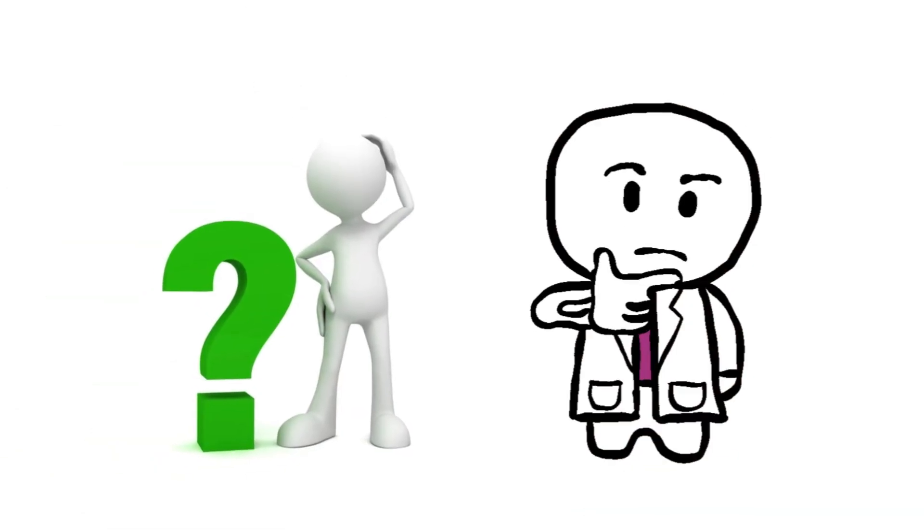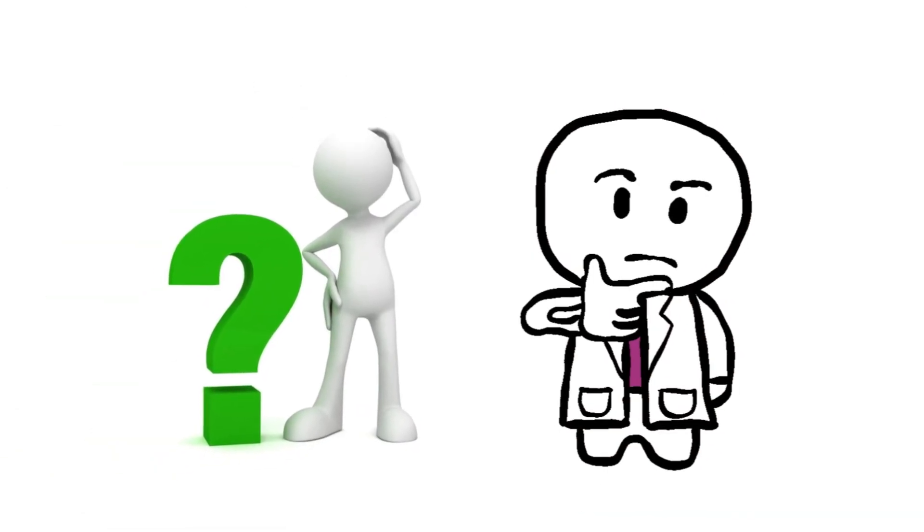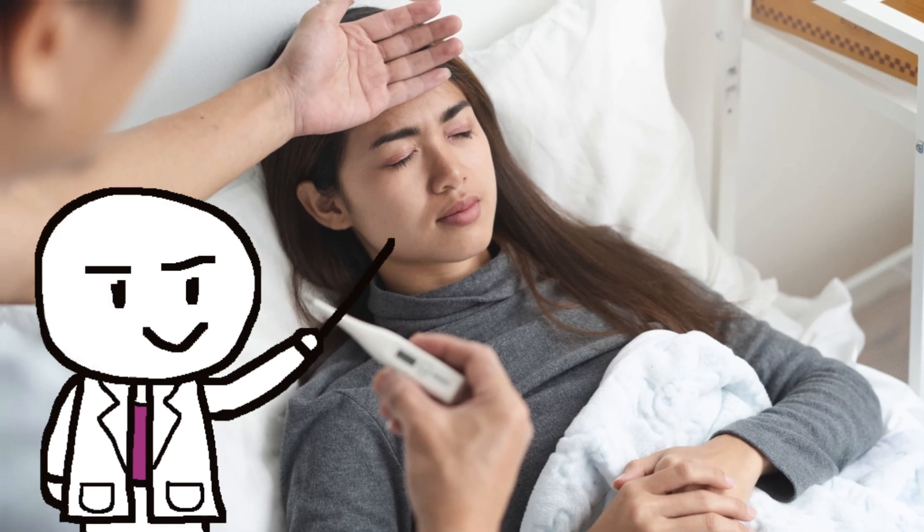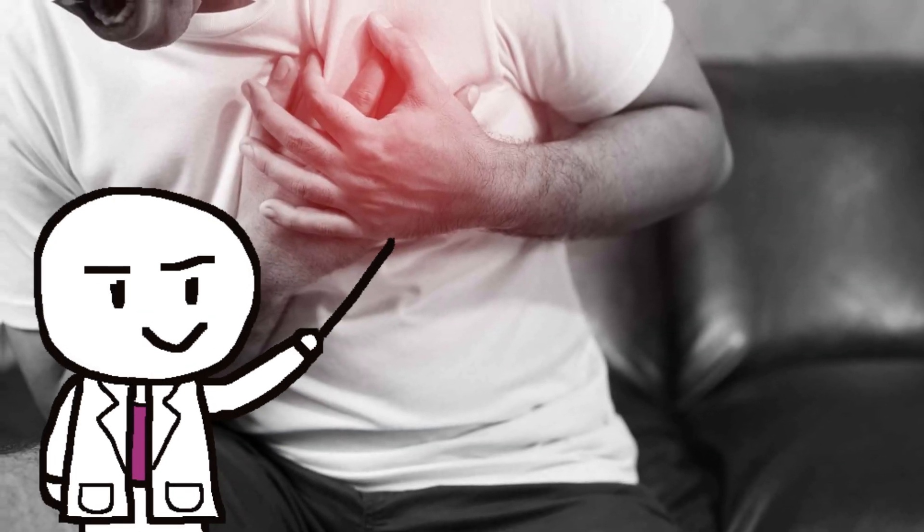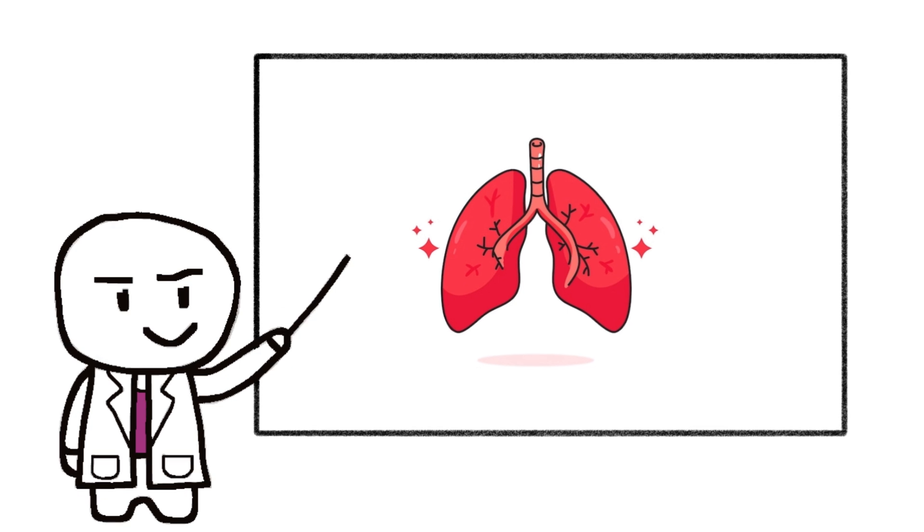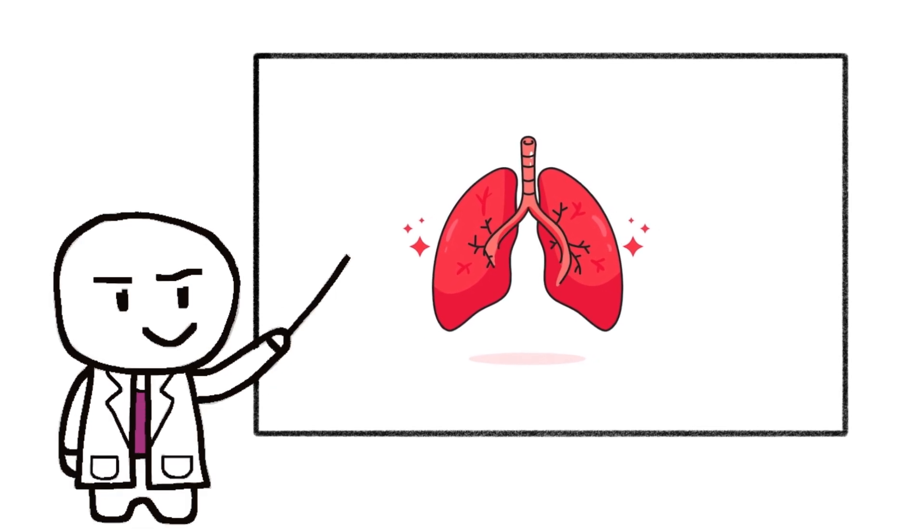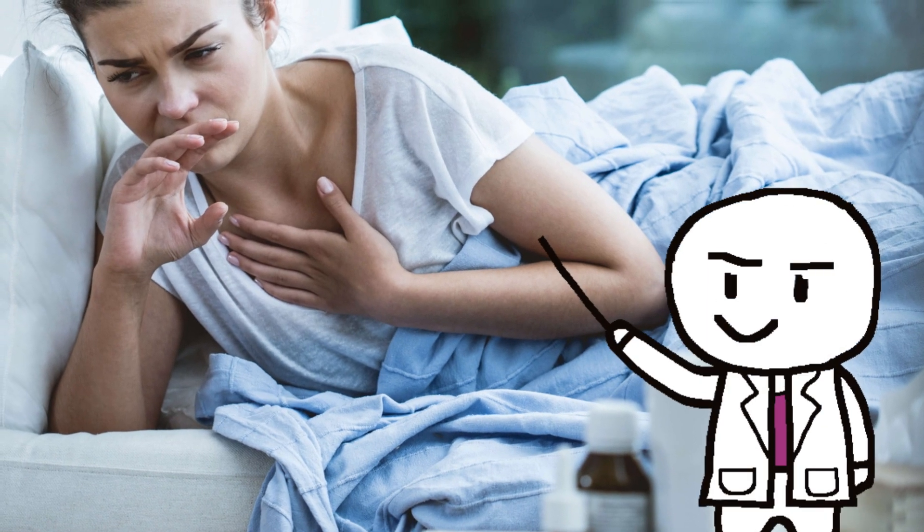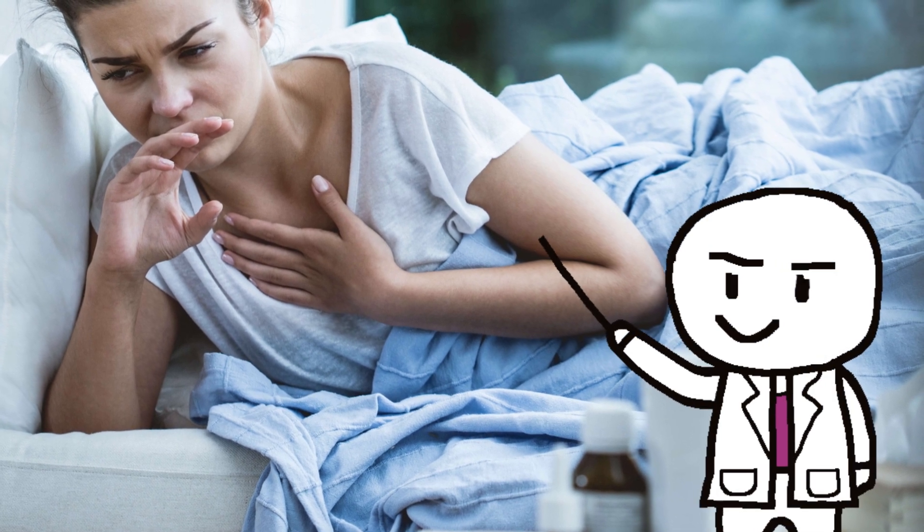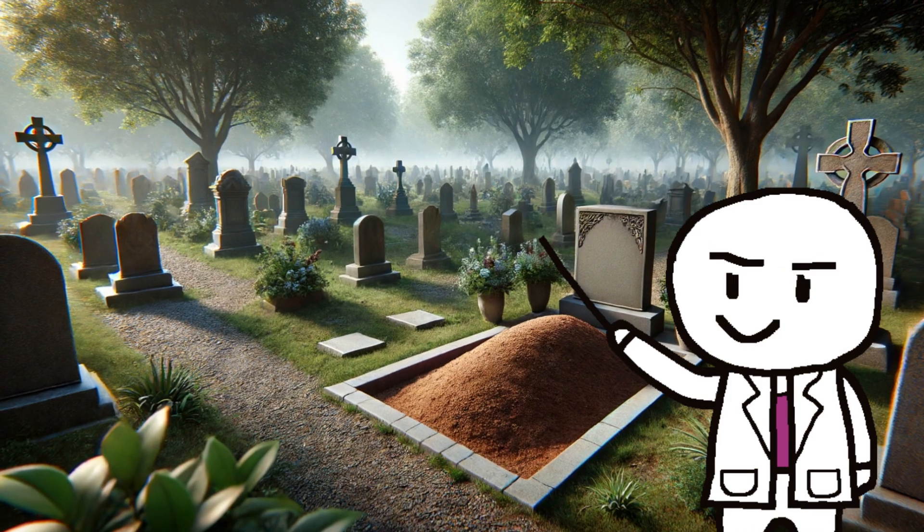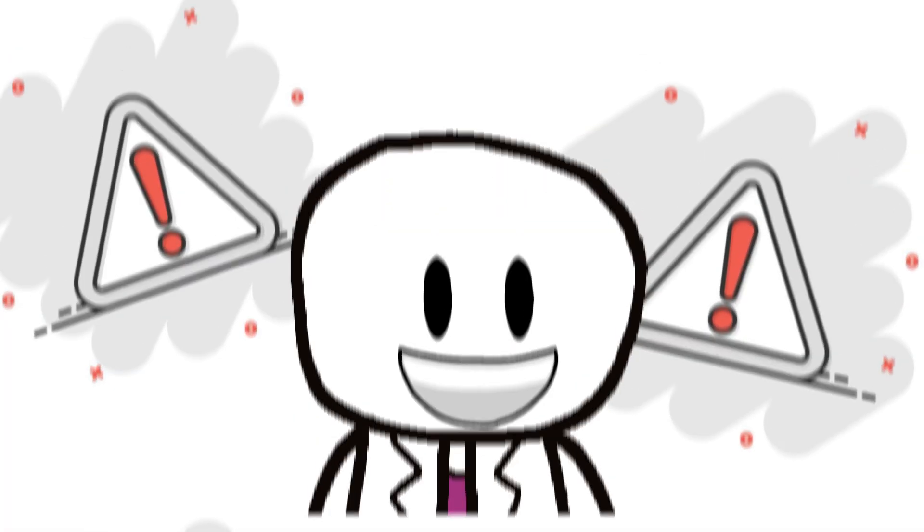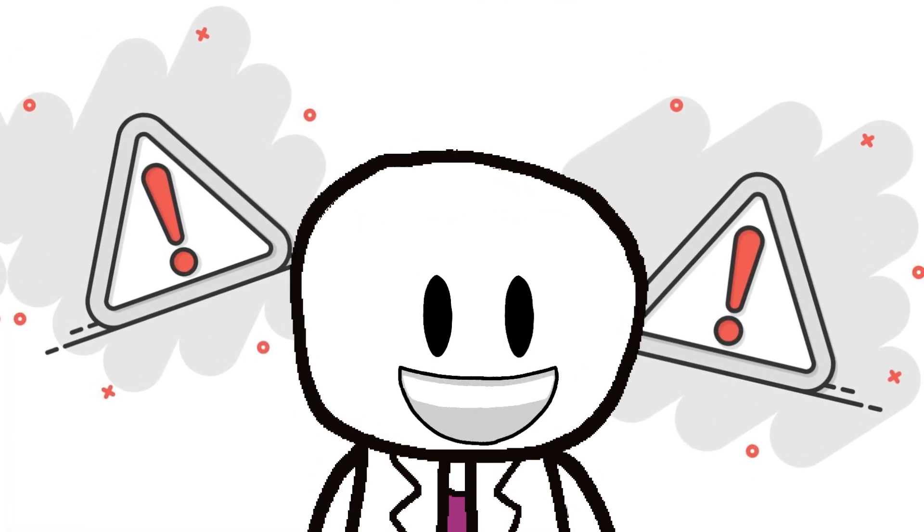Symptoms of ricin poisoning depend on how you come into contact with it. If you breathe it in, you might get a fever, tight chest, cough, and trouble breathing. It can also cause fluid to build up in your lungs, which is called pulmonary edema. If you eat ricin, you might have vomiting and diarrhea, as well as bleeding in your gut and damage to your organs. The poison could kill you in three days, even in small amounts. So guys, don't eat ricin.